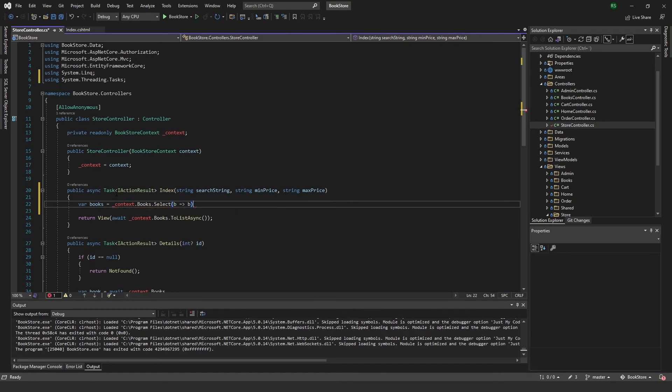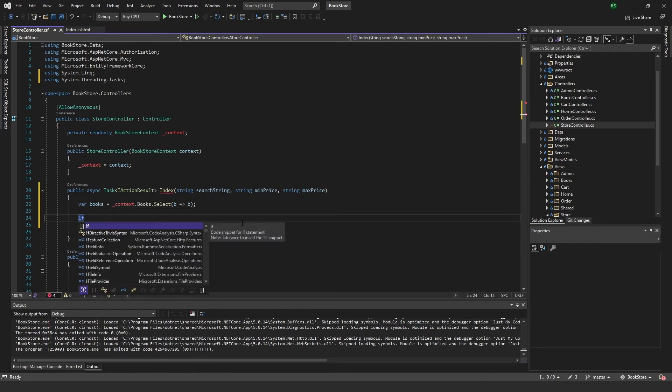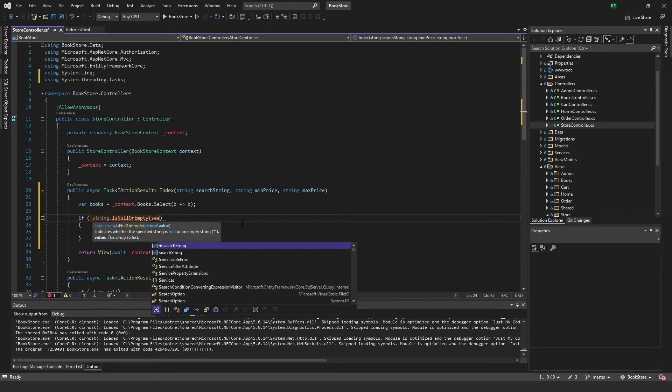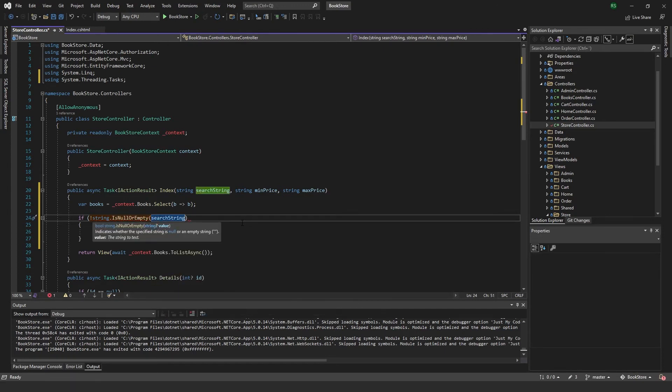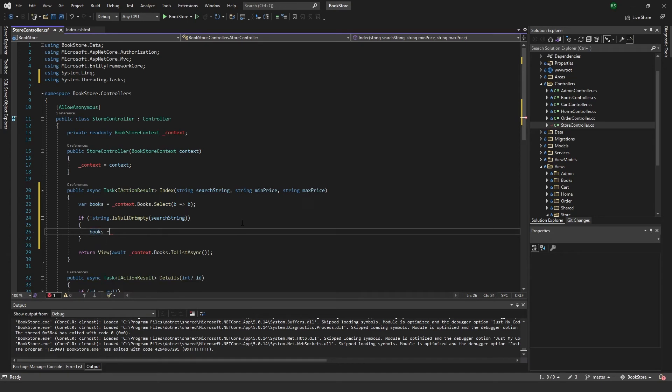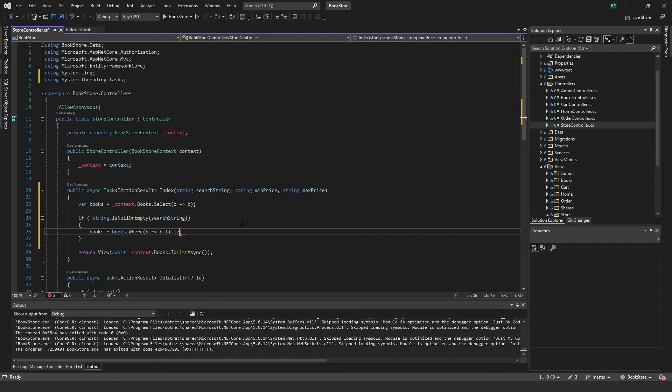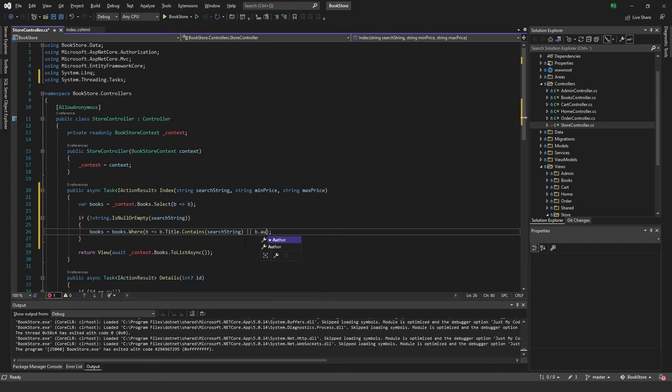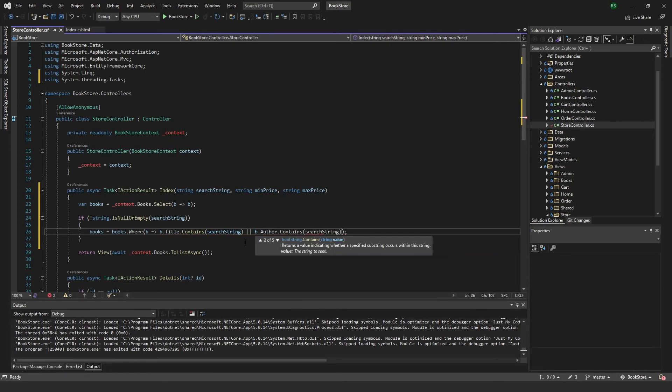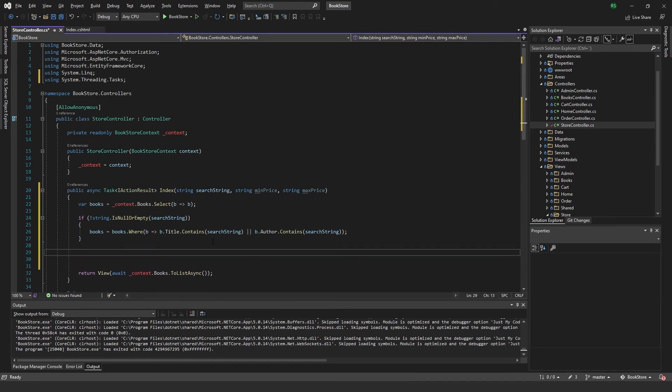In the next step we want to do a check: if the string is not null or empty of search string, then we will select the books where the book title contains search string or if the book author contains search string, since we put the two together in the same field.